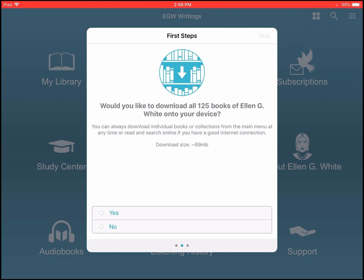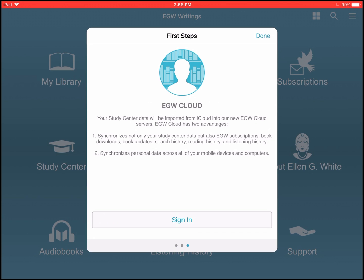The second thing is to download the 125 books of Ellen G. White. This is the core books. If you use them offline in any way, it's useful to have them downloaded. So I'll click on yes and that will download.